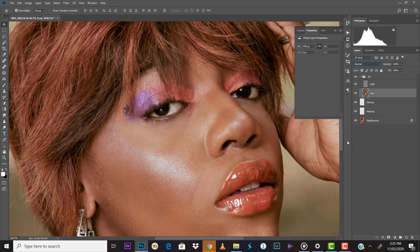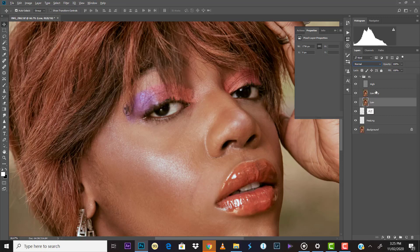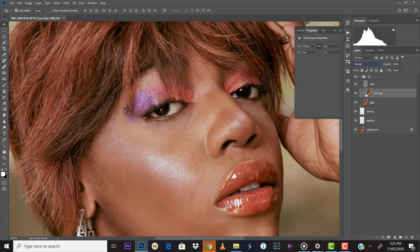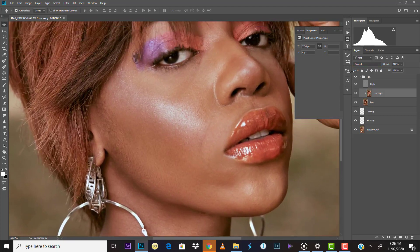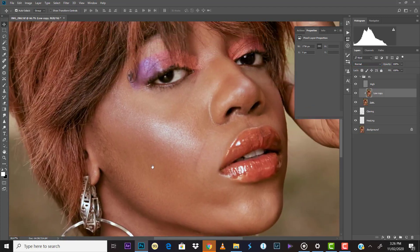I'm going to work on the Low layer more for the colors. I'll duplicate this layer again and clip it to the bottom layer. To clip it, hold down your Alt key, position your cursor between the two layers, and click — it's now clipped. I'll be working on this copy. The reason for doing this is that if we make any mistake, we can just discard it or erase it and continue.